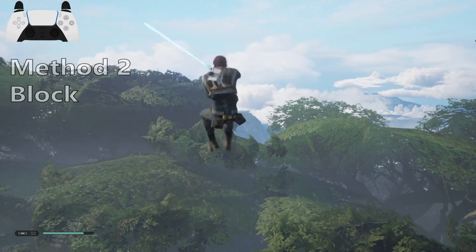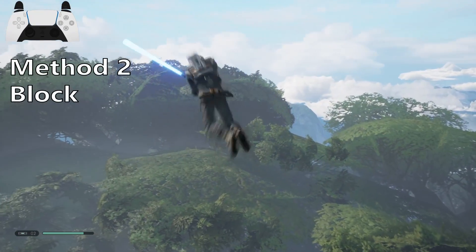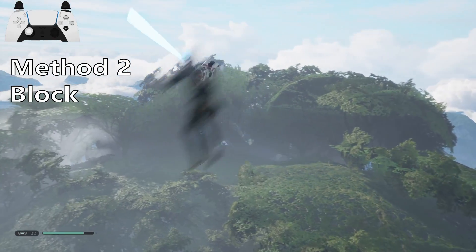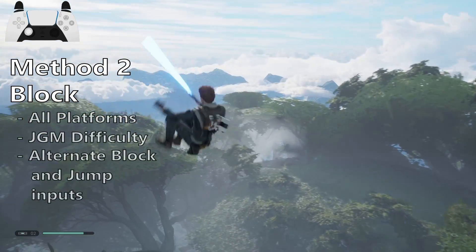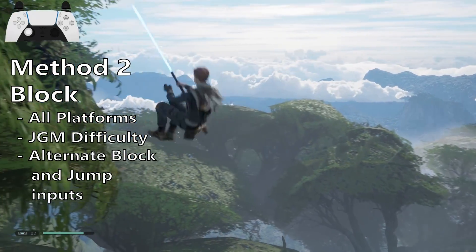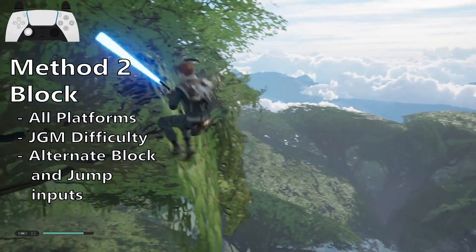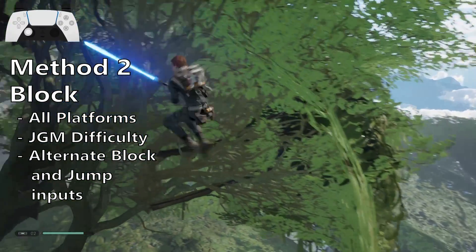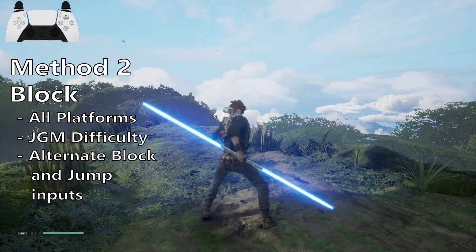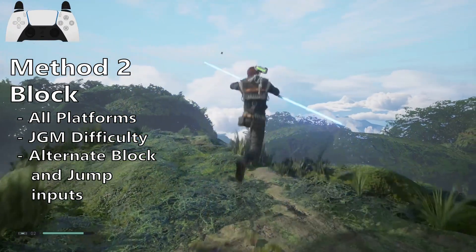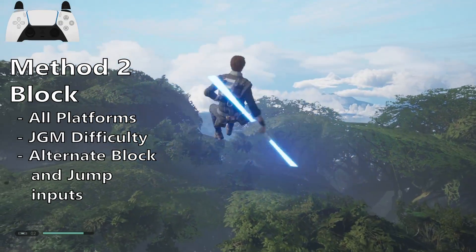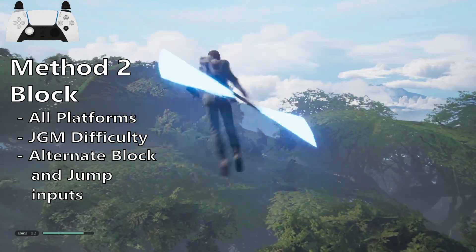The second method uses the block function with your lightsaber to reset the jump animation. This works on PC and all consoles, but it'll only work on Jedi Grandmaster difficulty because of the timing window of the block. This can be done either with a single or double bladed lightsaber, but it's far easier and the input timing is much more lenient with the double blade.